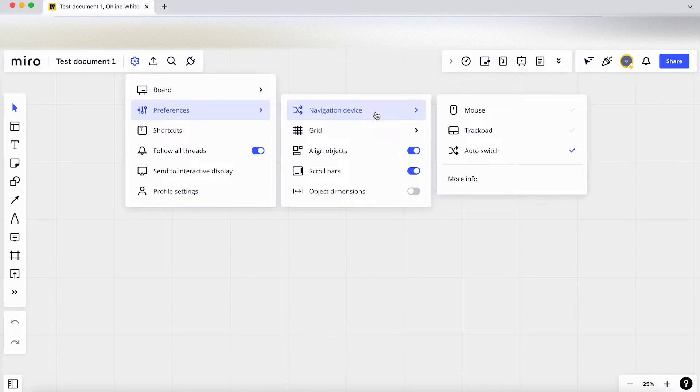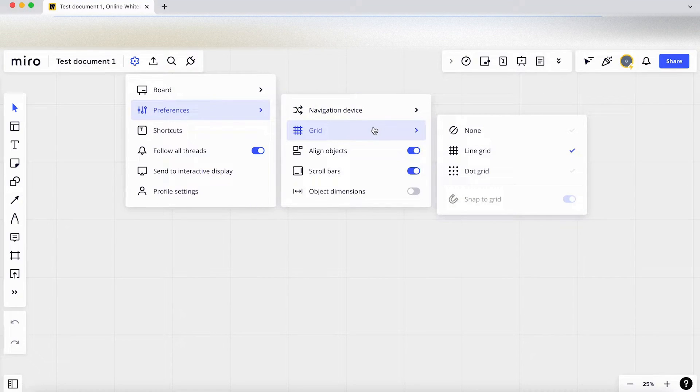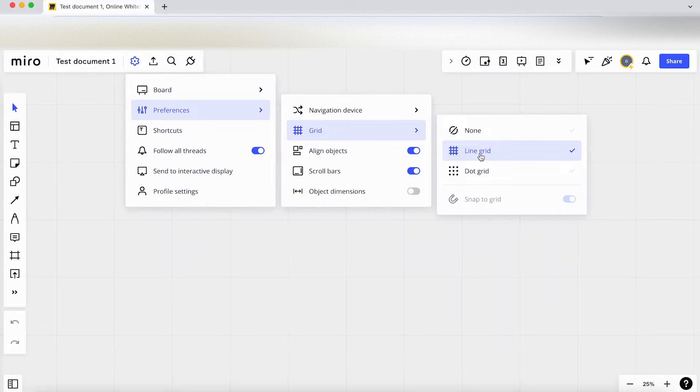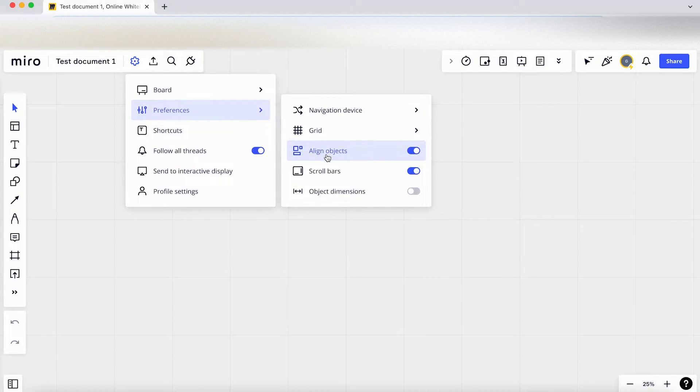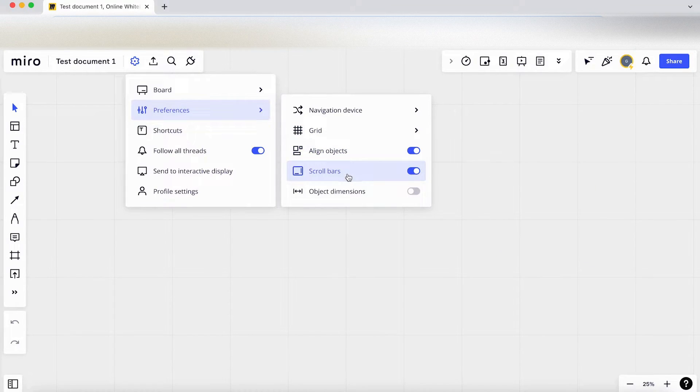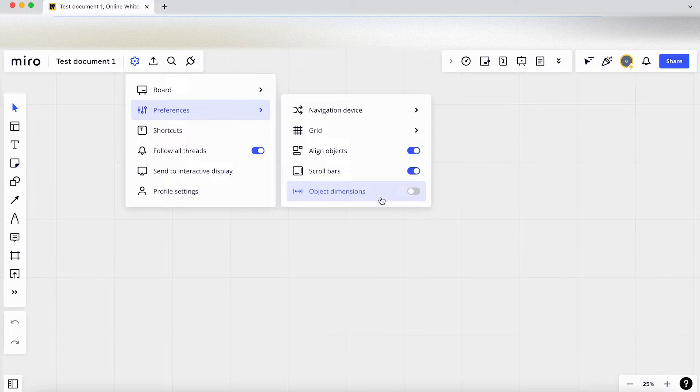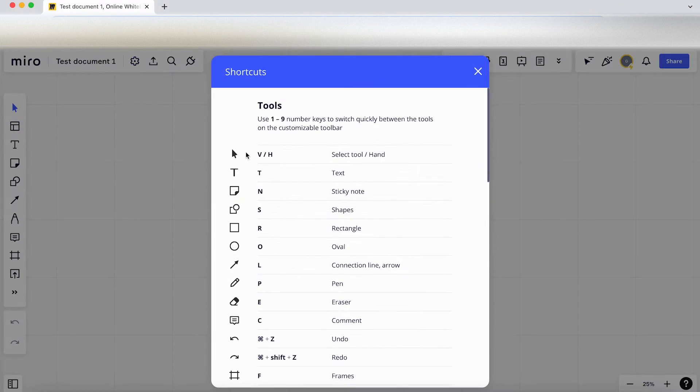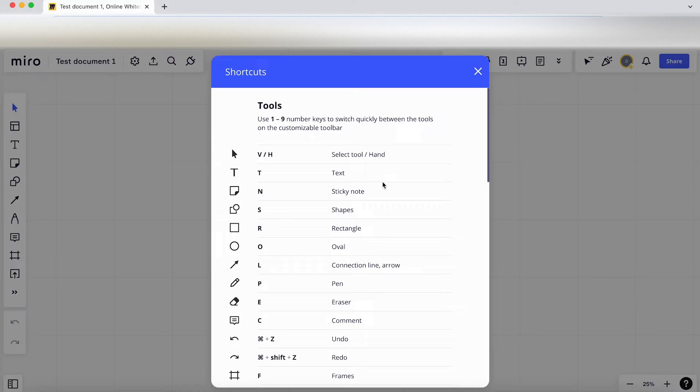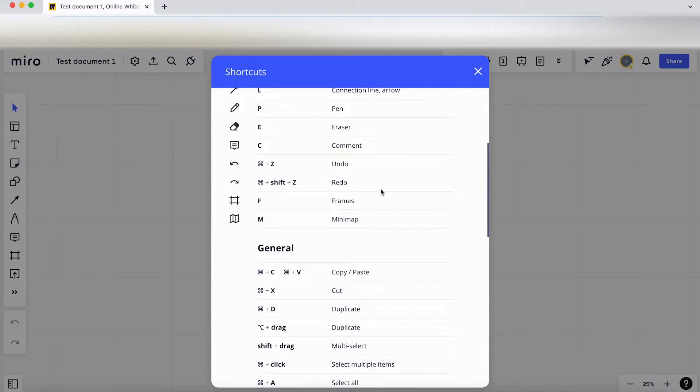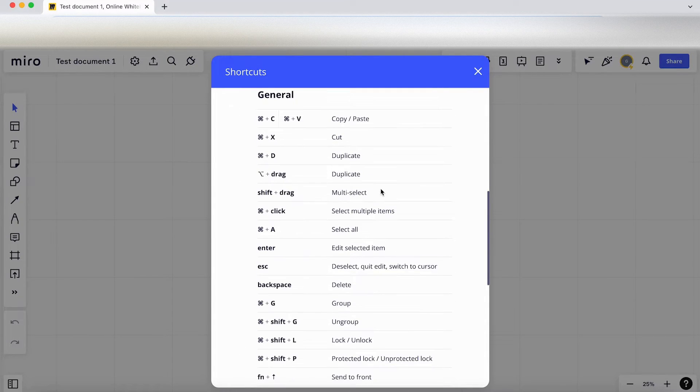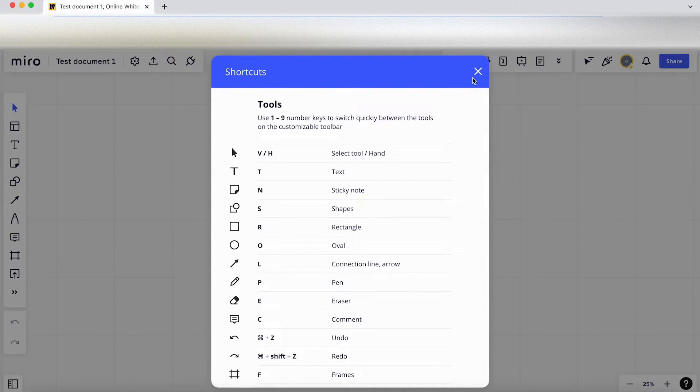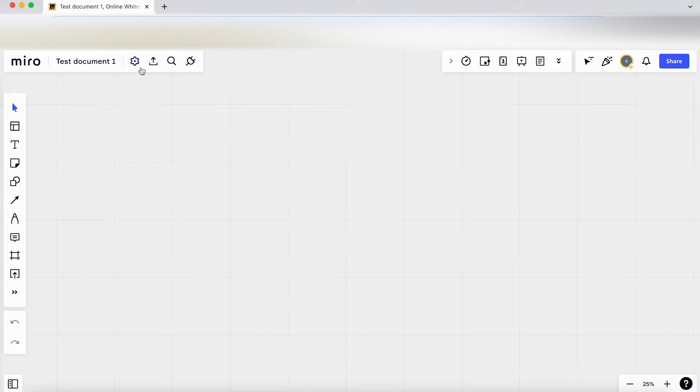We've got some navigation settings here, grid settings here. So we can change it to a dot grid or a line grid. I've got some alignment settings, scroll bars, and object dimensions that you can turn on or off. I've got some shortcuts here, so any shortcuts that you want to have a look through, they're all documented here which is really useful.